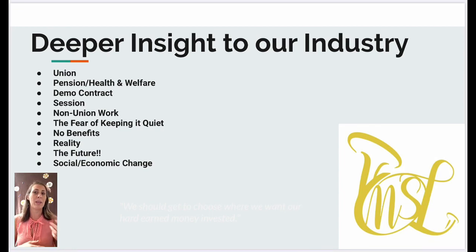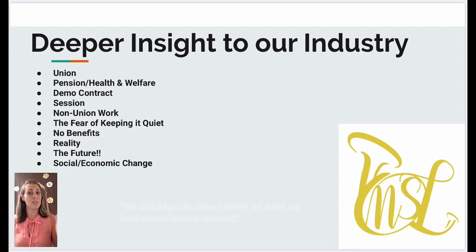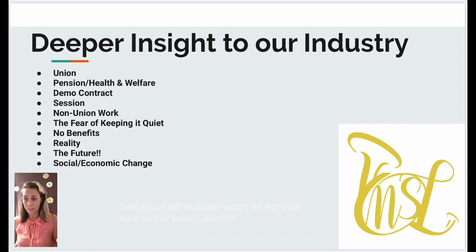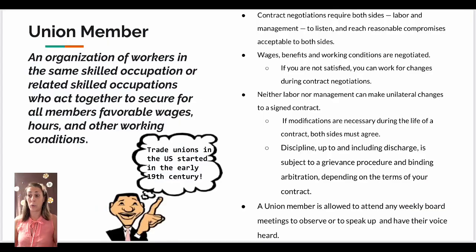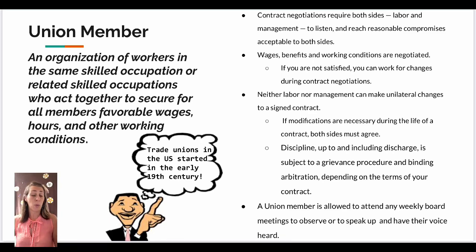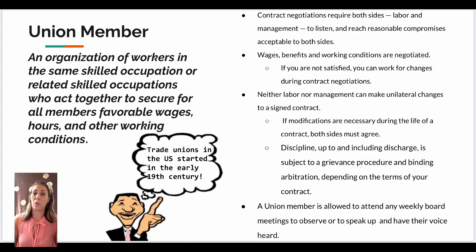Of course, with being a non-union worker you don't receive benefits — there's that difficulty. Now, talking about union members: it's an organization of workers in the same skilled occupation or related skilled occupations who act together to secure for all members favorable wages, hours, and other working conditions. You want everything to be fair for all professional workers. Trade unions in the U.S. started early in the 19th century.